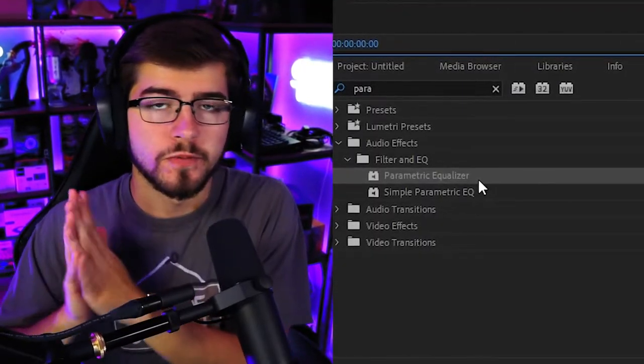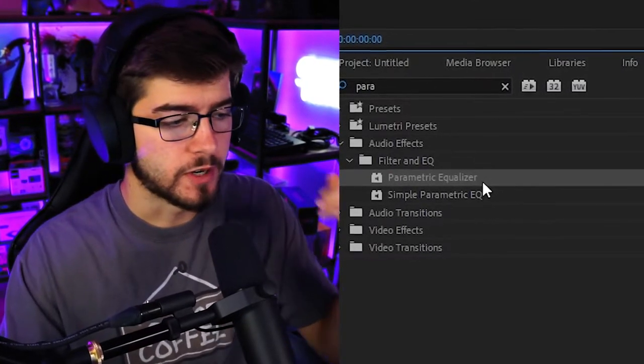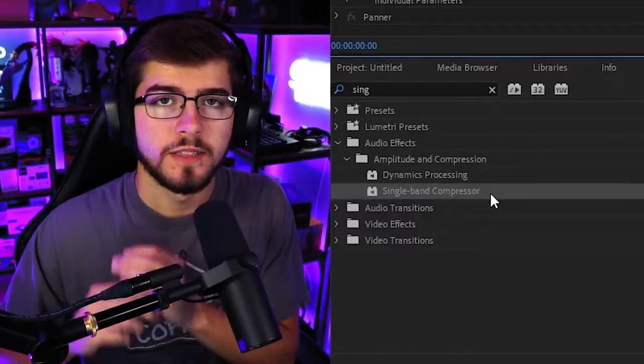So you're going to go underneath your effects panel and you're going to search up for the parametric equalizer, which is right here, and then just drag it to your audio. Don't touch anything yet. We're going to add other effects to the audio.